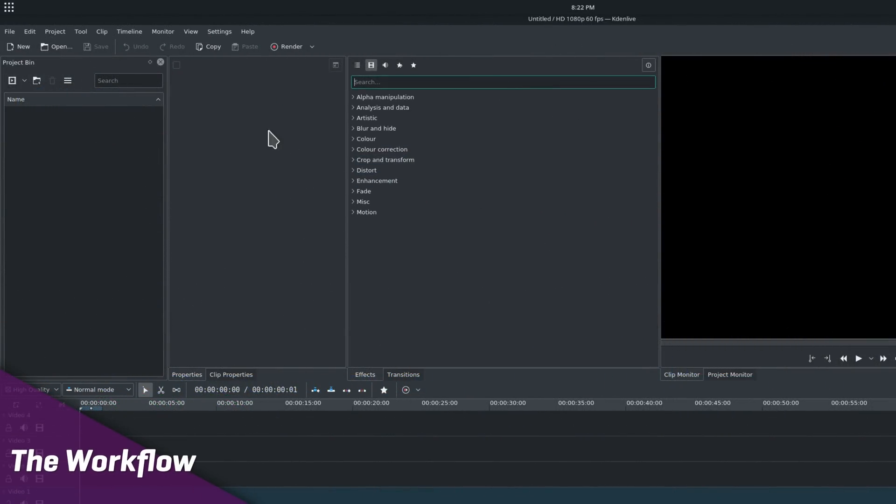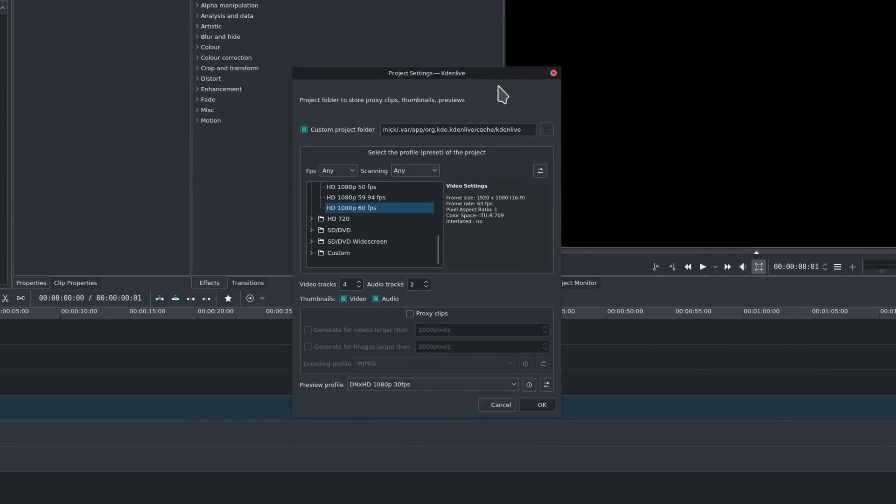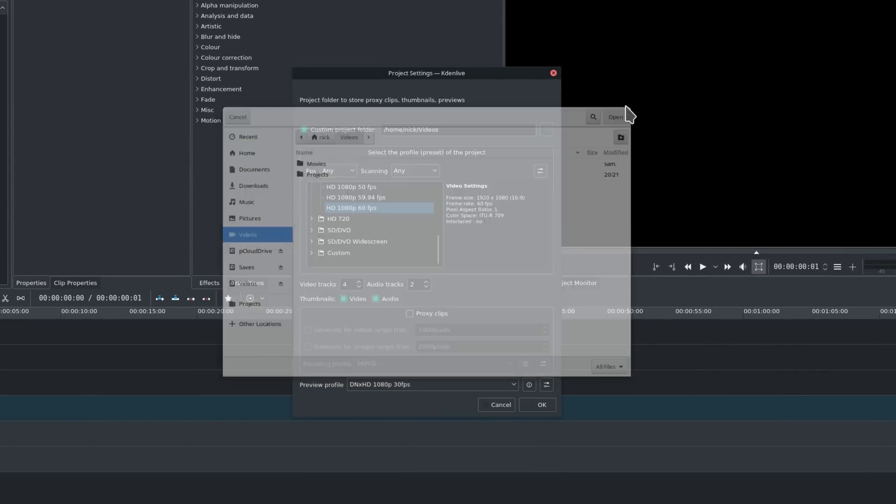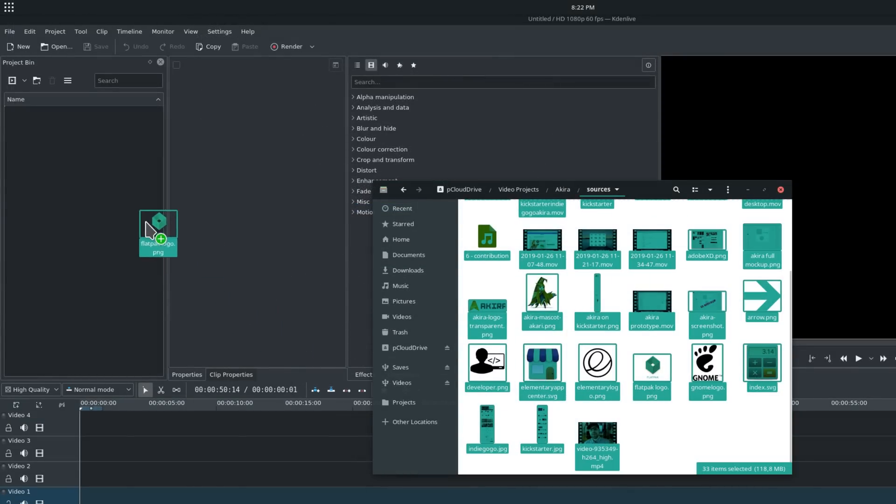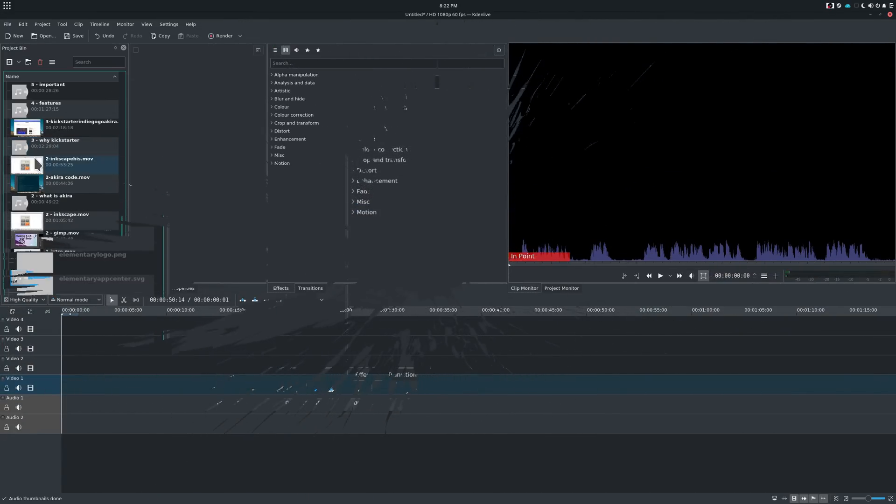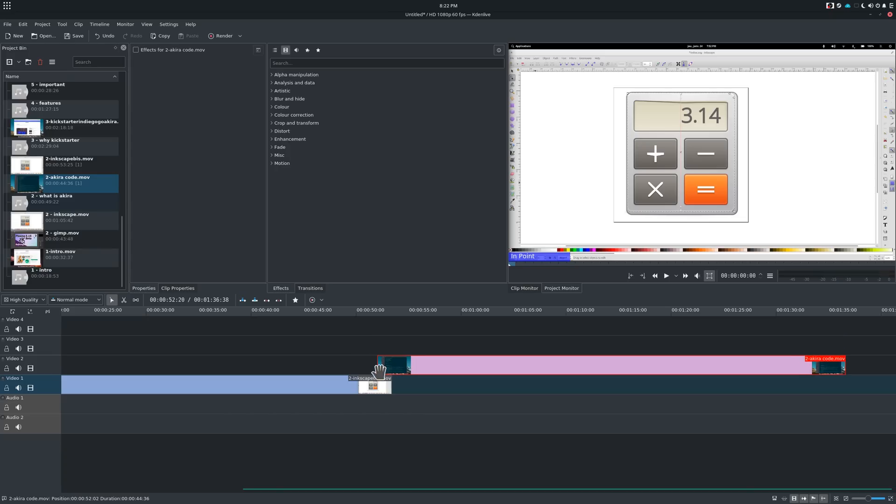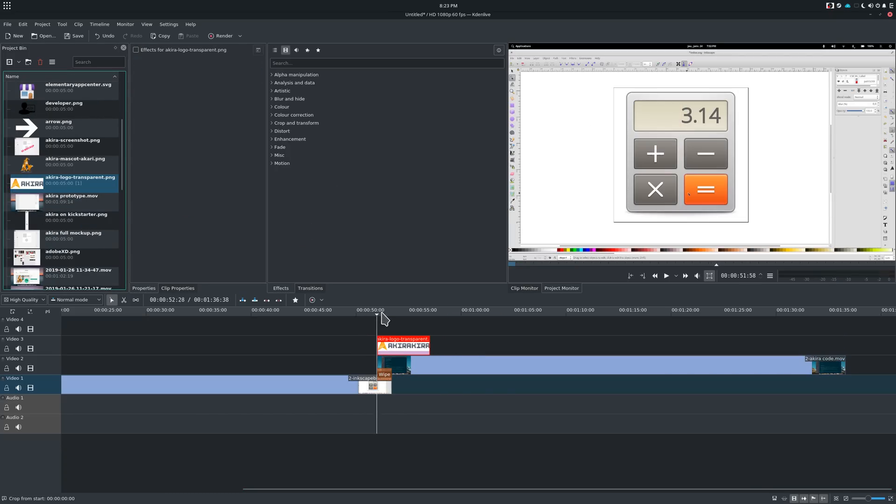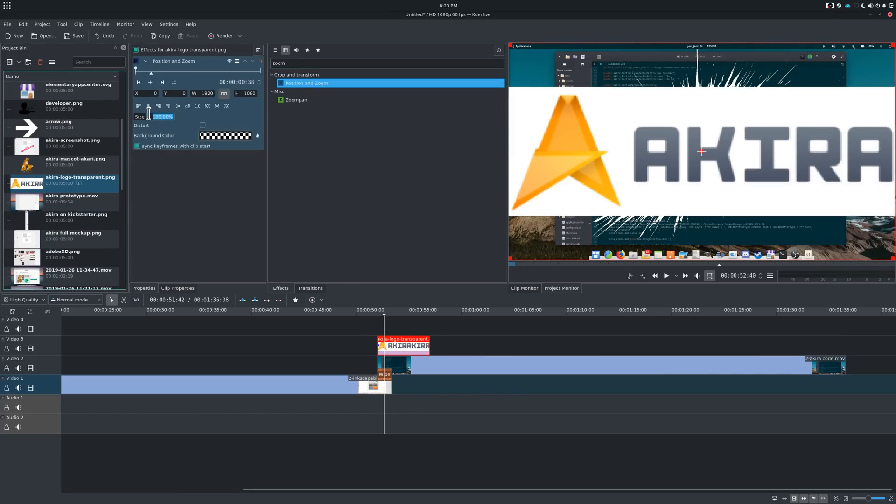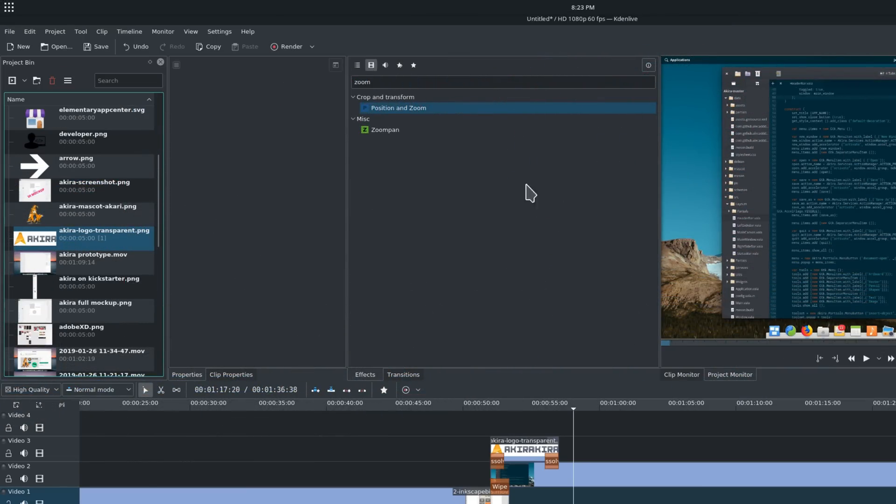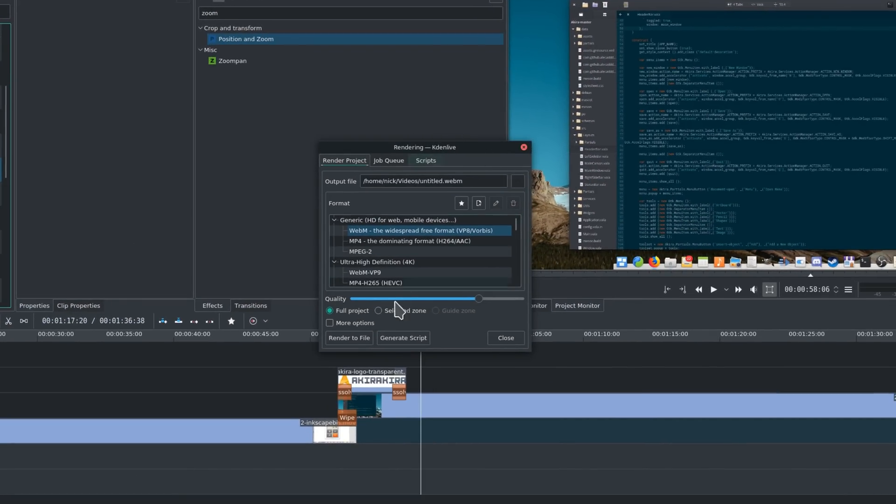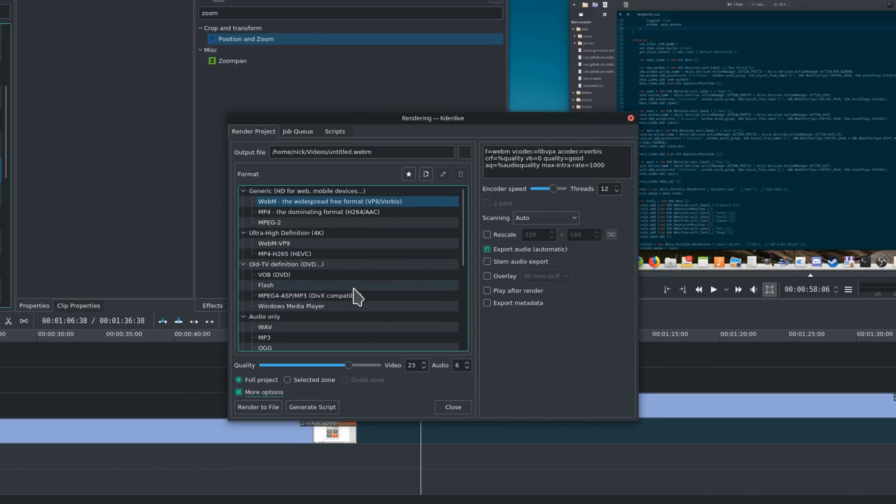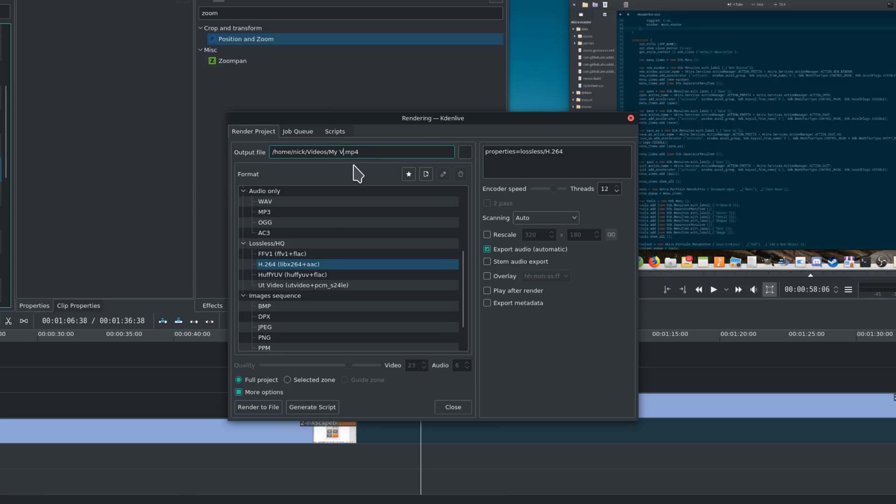The General Workflow. Kdenlive's workflow is simple. First, you create a new project and select the settings you'll use. Second, you add your clips, video, audio or images to the clip bin. Third, you drag these clips to the timeline in the general order you want them to play, adding transitions and effects as you go, all while monitoring what the final video will look like in the project. Fourth, you render the video, selecting the video format and quality. This workflow is pretty basic for a non-linear video editor. Obviously, the part that will be the most time-consuming and complex will be the editing part.